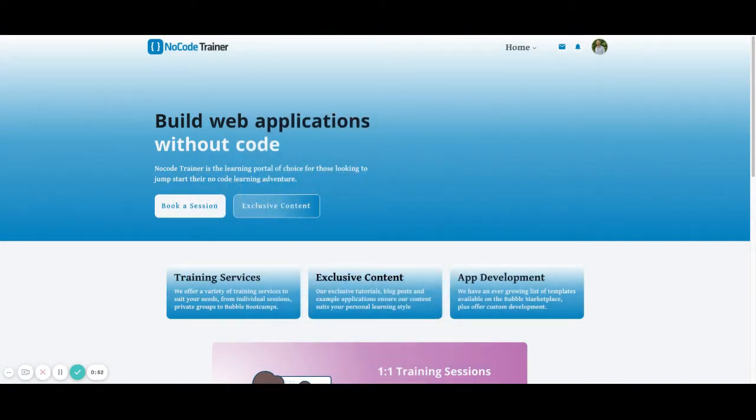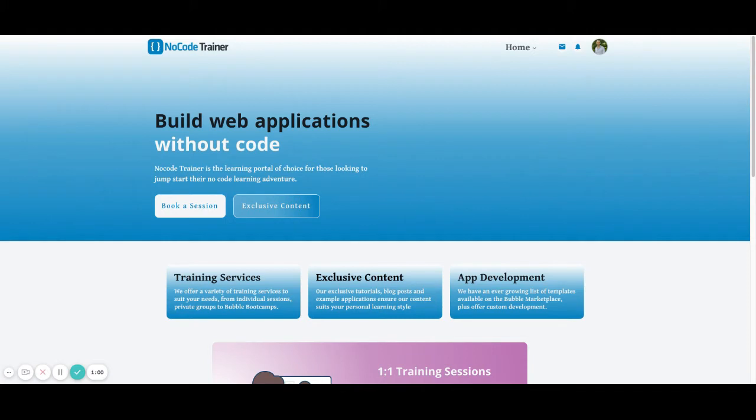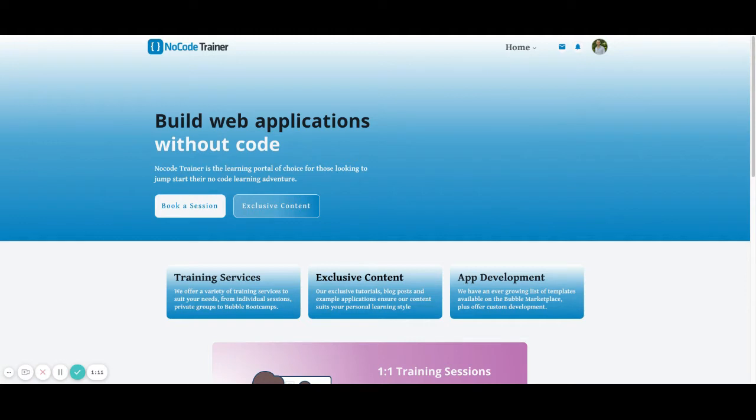This is Matt from NoCodeTrainer.com. I hope you liked this video and you can take what you learned from it and incorporate it into your own Bubble application. If you do, please make sure to click like and leave a comment in the comment section with how you'll use it inside of your application. If you'd like to be kept up to date with more tips and tricks you can use in your Bubble app, please subscribe to our channel and be sure to check out NoCodeTrainer.com for more exclusive content.